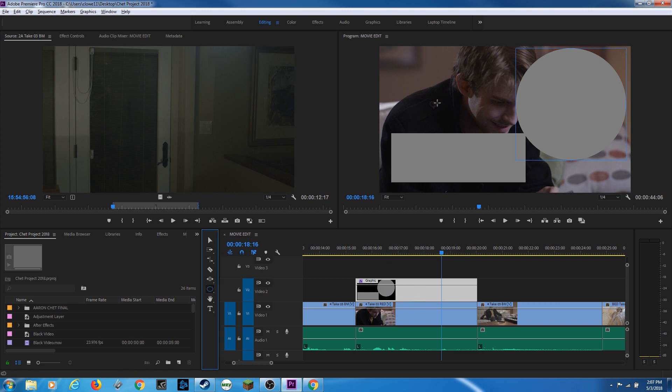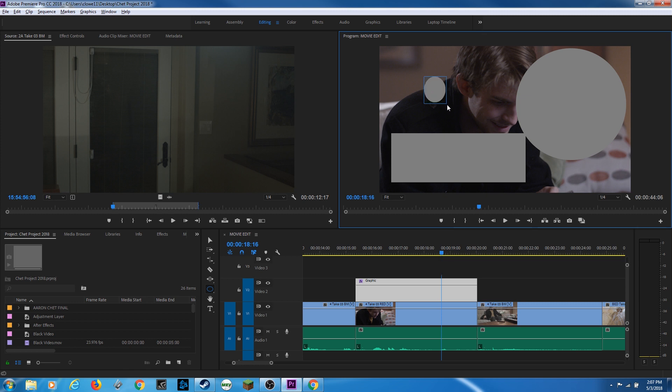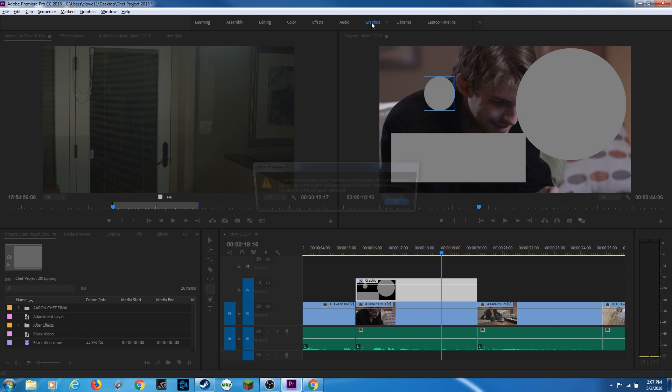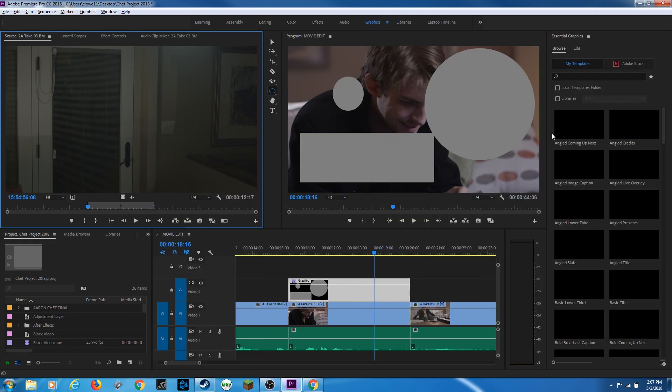So this is going to be helpful in creating graphics. I will have a future episode on titles and graphics. But you notice it put the rectangle and the circle in the same graphic file right here.